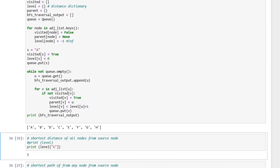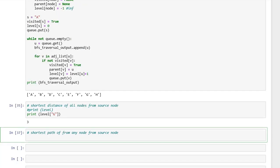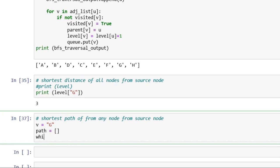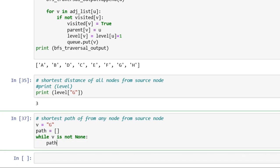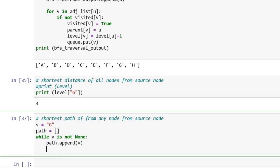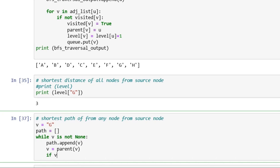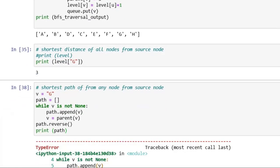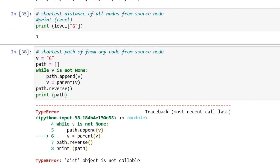Now we will find the path from the source node to a given vertex — let's say from source A to vertex G. We use a path list and run a while loop while v is not None. Inside the loop, we append vertex v to the path, then set v to the parent of v. Since the path is calculated in reverse order, we reverse it using path dot reverse and then print it.